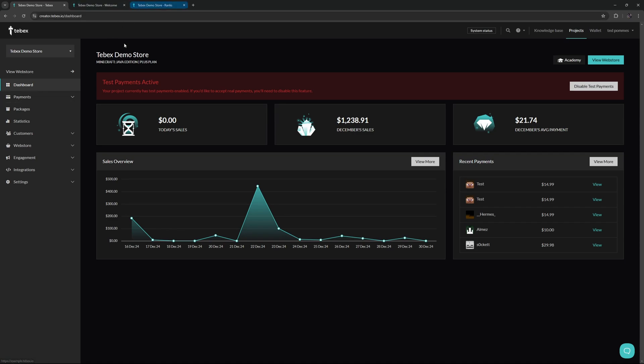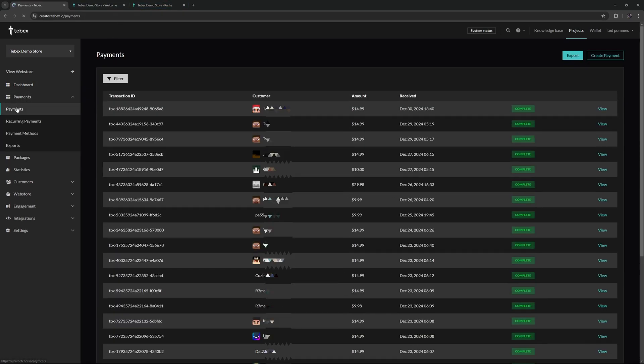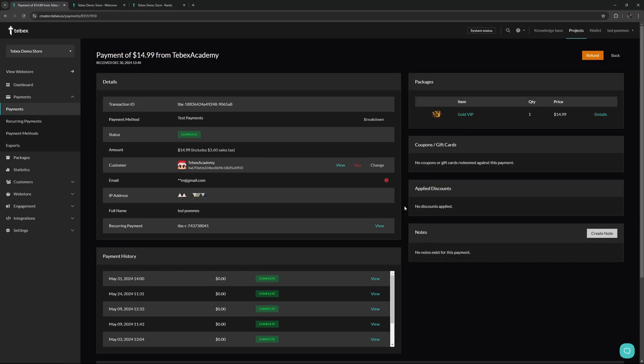Back at our dashboard let's go to payments and then payments again. At the top we can see that payment that just happened when we click on view. There is a lot of details that we get. First we get general details and details from the customer like the transaction ID, what kind of payment method was used.